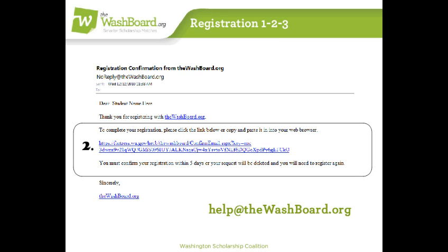If the email doesn't arrive within 10 minutes, you may want to check your spam or junk folders. Or better yet, before registering with TheWashboard.org, add no-reply at TheWashboard.org to your safe senders list.